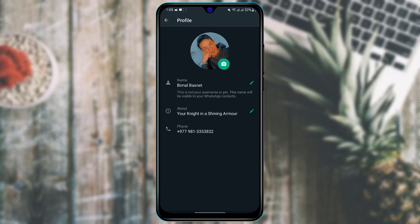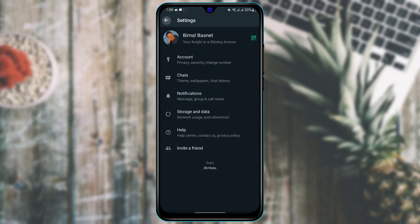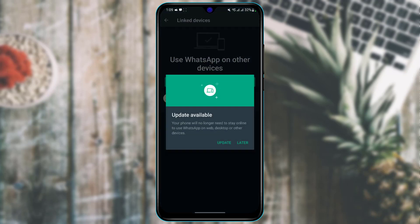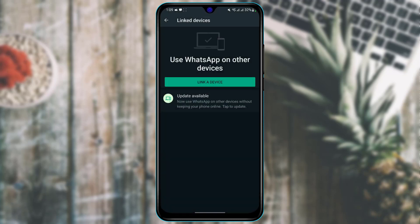If you want to log in to your account on other devices, tap on the three dots and then tap on linked devices. This will show you a list of all the devices that are connected and logged into your WhatsApp account.